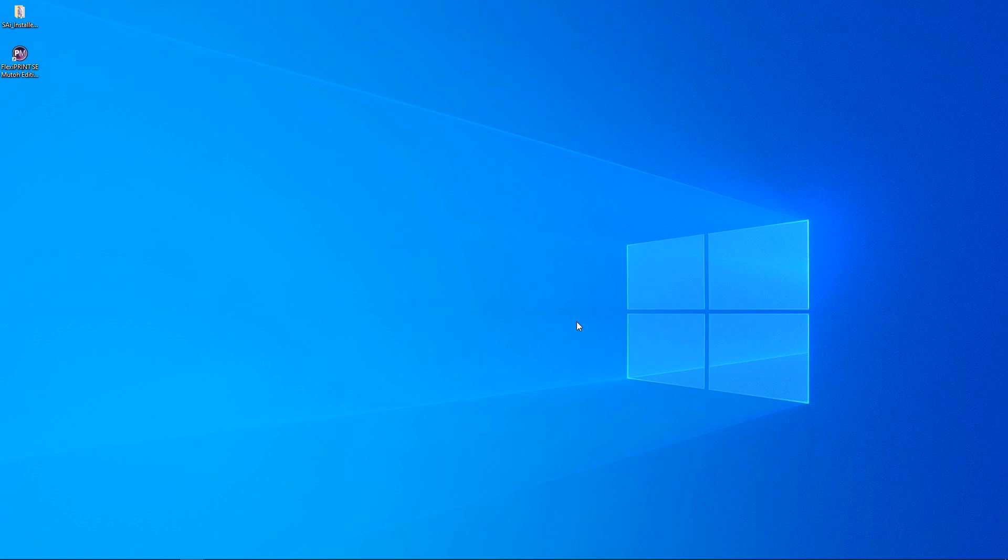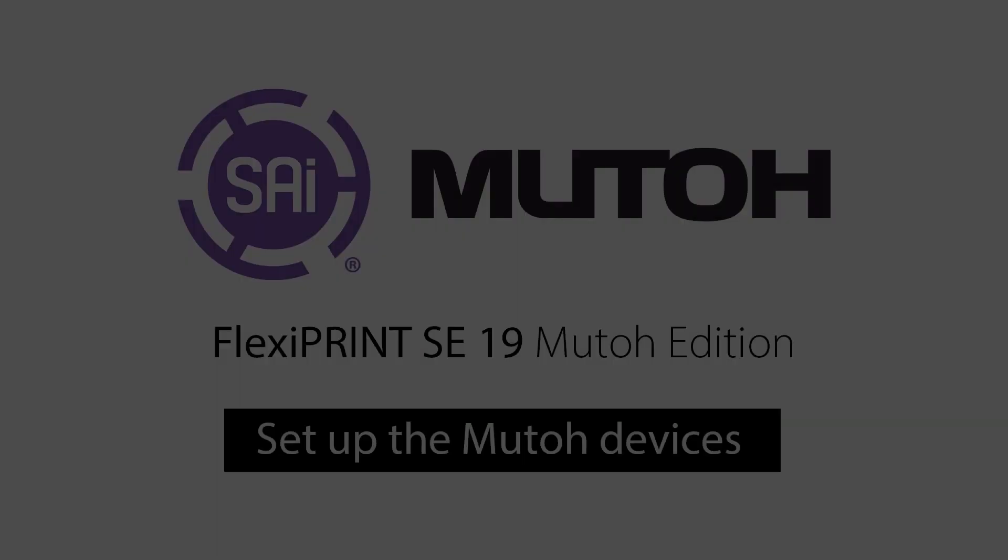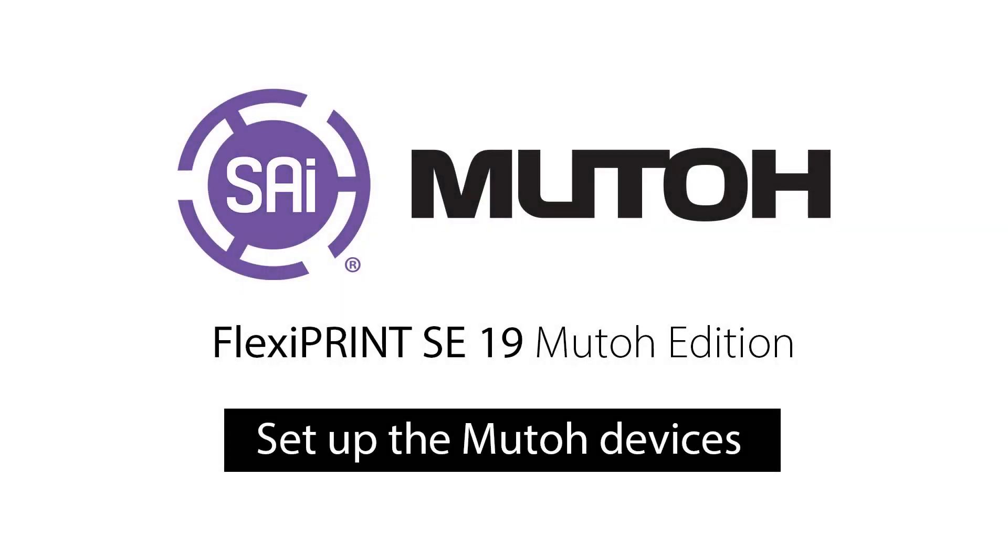Watch our next video guide which will show you how to set up your machines and send your first print and cut job. Hello! In this video, we will show you how to set up your MUTO devices in the FlexiPrint SE MUTO Edition 19.